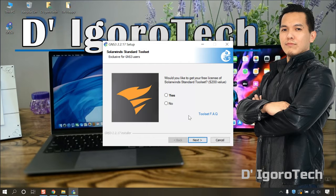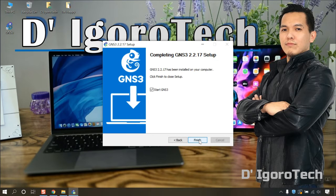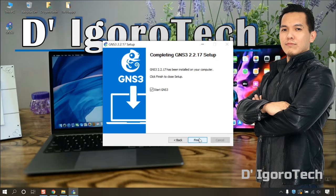You don't need the SolarWinds standard toolbox so choose no and click next. The GNS3 installation has been completed successfully. Start GNS3 is already selected so just click on finish to run the GNS3 application.